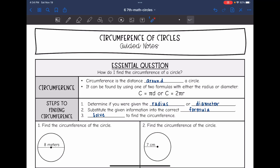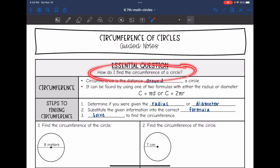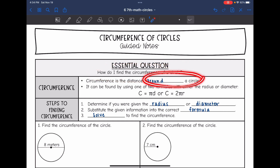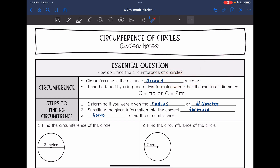Hey guys, today we are going to be looking at circumference of circles. We're going to answer the question: how do I find the circumference of a circle? The circumference of a circle is the distance around a circle. So if you have a circle right here, the distance around it is the circumference.